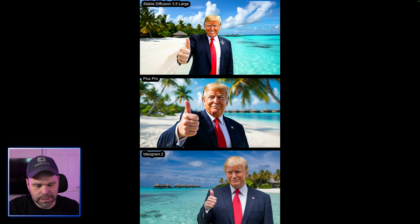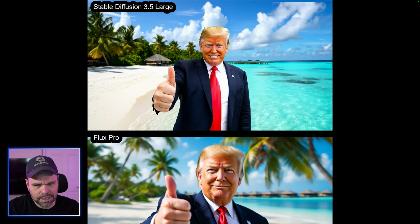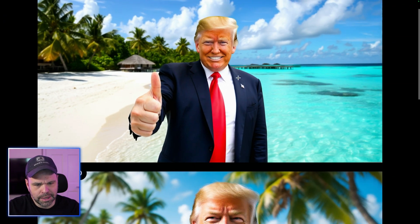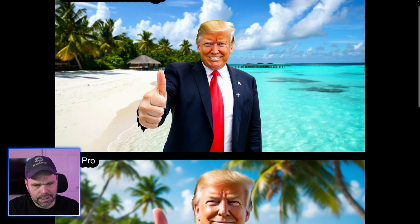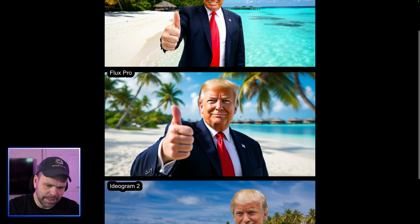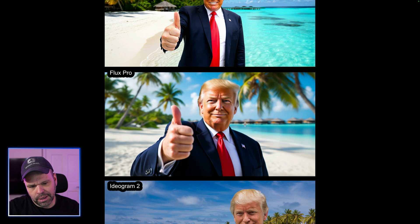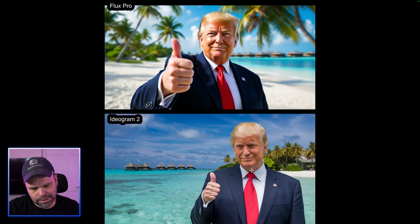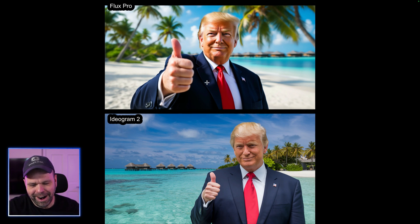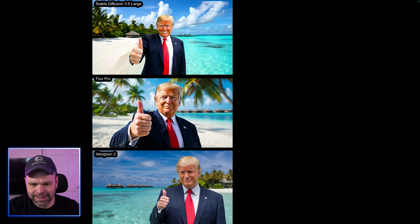The Maldives. Stable Diffusion — it looks like the Maldives in the background, a good render of the setting, but it didn't do a good job on the president; it just looks weird. Flux Pro — still plasticky, but if you squint a little it looks like a real photo. I'll give Flux Pro the win on that one. Ideagram 2 — I don't even know who this guy is. Look at that thumb. Ideagram is really struggling here.